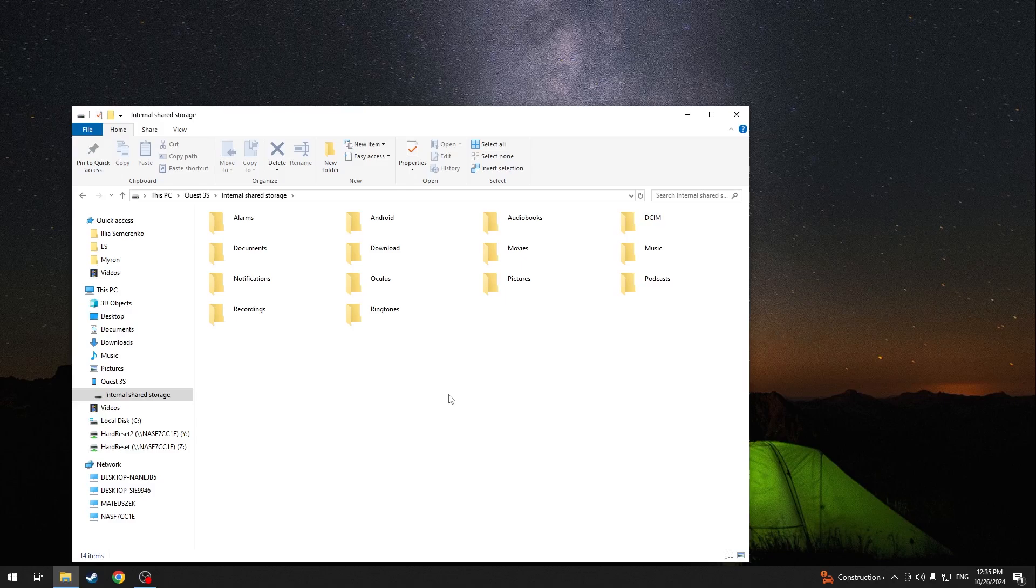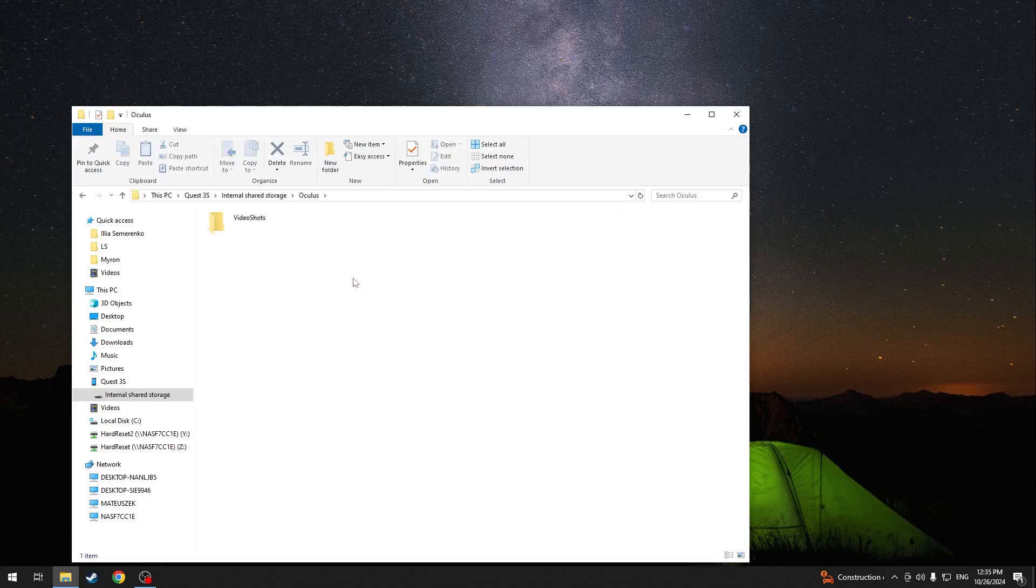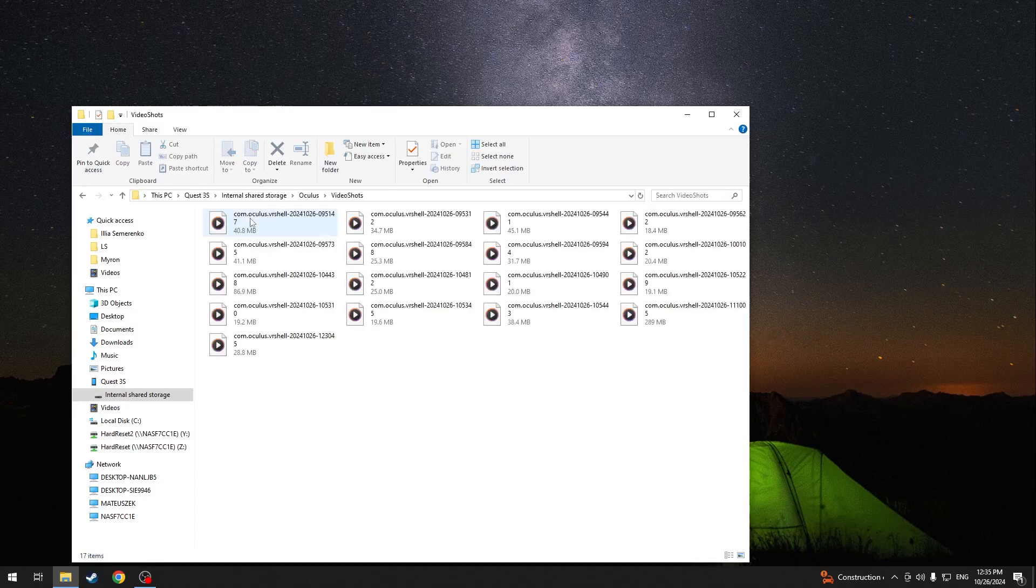And if you, for example, want to transfer video recordings, go to Oculus folder, video shots, and they are here.